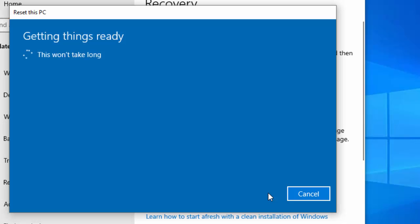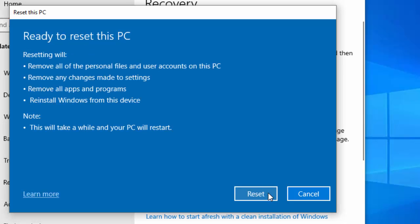Again, we go back to 'getting things ready, this won't take long'. Okay, so it says 'ready to reset'. We've got a summary here: resetting will remove all of the personal files and user accounts on this PC, remove any changes made to settings, remove all apps and programs, reinstall Windows from this device. This will take a while and your PC will restart. If you definitely want to go ahead with this, move your mouse over reset and left click once.